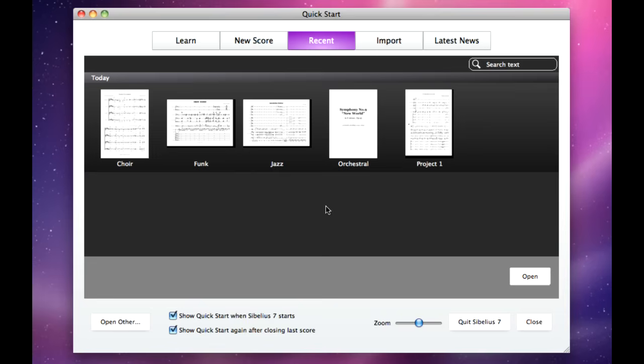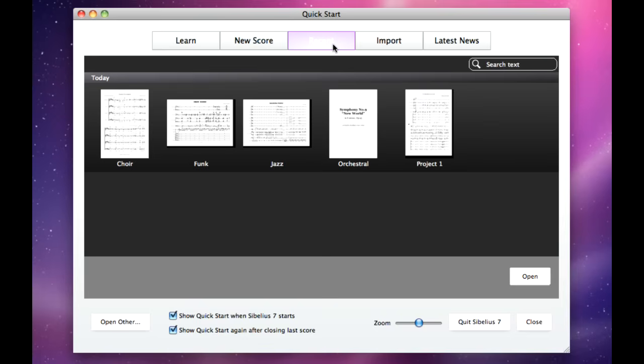From the quick start window, you can watch tutorial videos, or find quick links to the on-screen documentation. Create a new score based on one of the more than 60 provided manuscript paper templates, open one of your recent documents, import music from other programs, or catch up on the latest news about Sibelius.